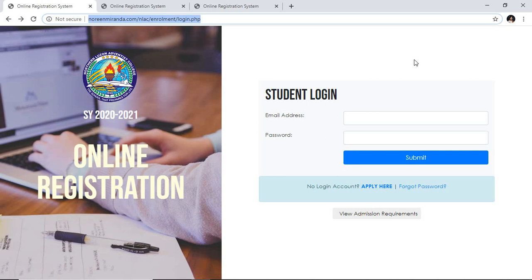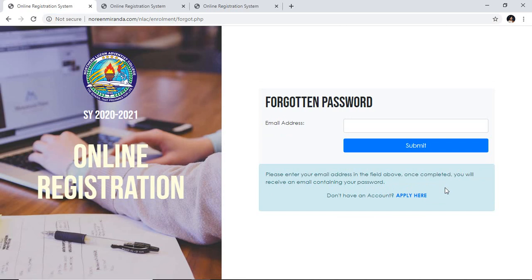All you have to do is enter the email address that you entered before in your admission and the password that was given to you. If it happened that you forget the password, all you have to do is click on the forgot password button and then enter the email address that you have entered before and then wait for the email from the system in your email account.